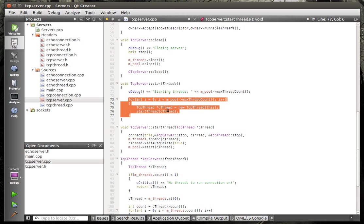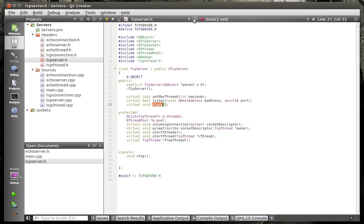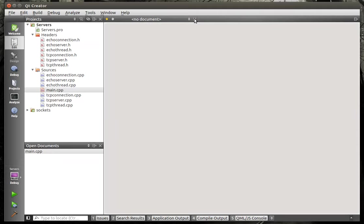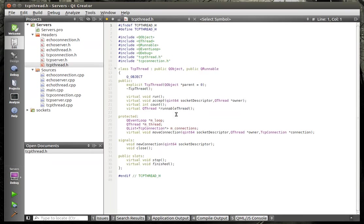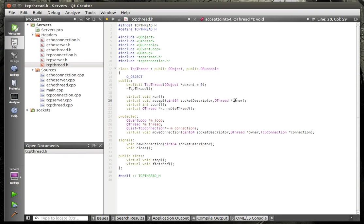And the threads is we just look at the thread pool max count and then we just start each thread. Now each thread can have multiple connections in it. So let's look at the TCP thread.